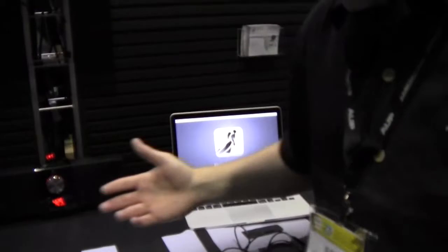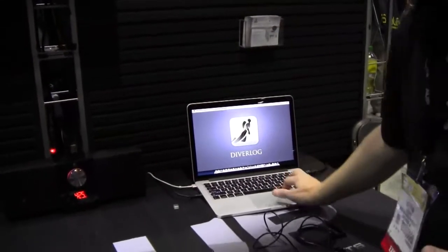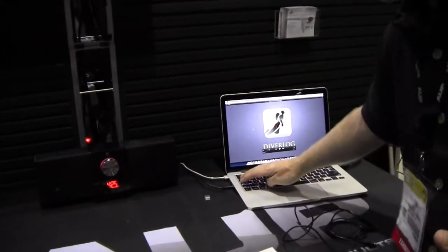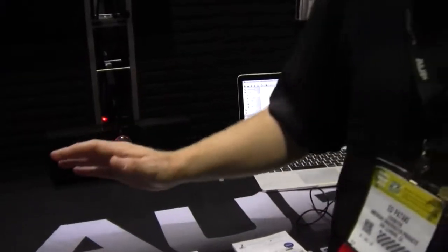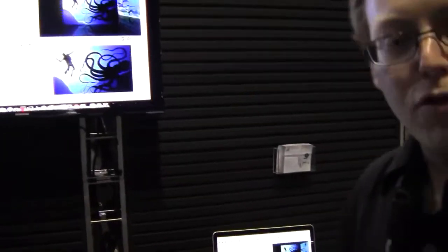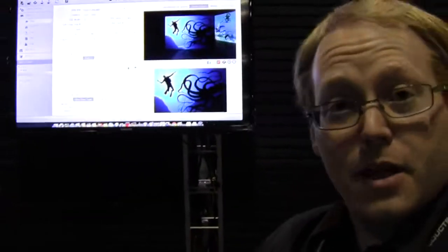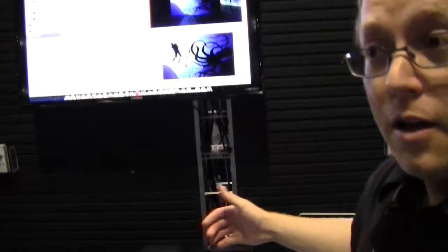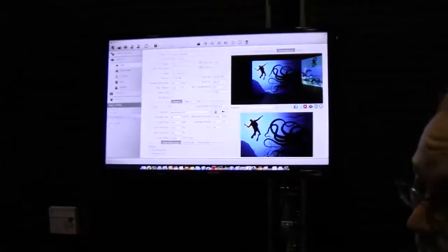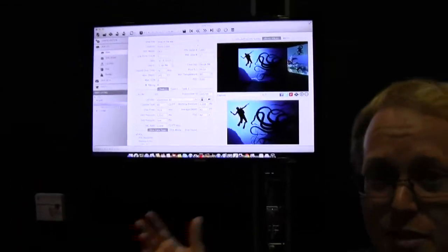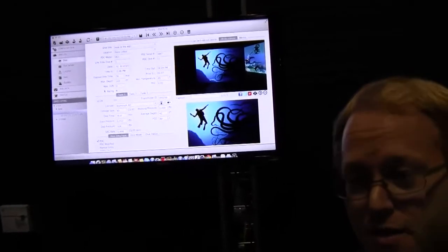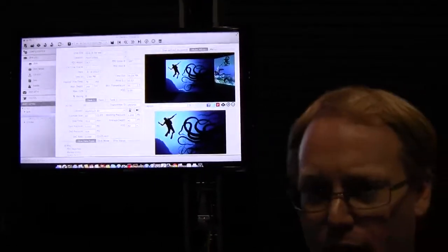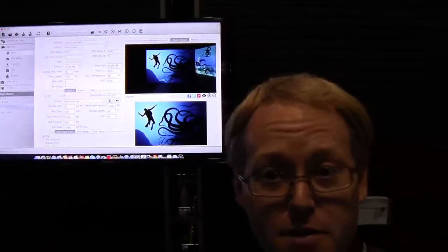And so what we did here at DEMA is we started from scratch. We made a brand new interface, modern, new, powerful. We got social sharing, share your photos on Facebook. We've got something called DiveCloud. DiverLog for Mac syncs up to DiveCloud and so does DiverLog Mobile. DiveCloud is an online storage and backup system where you can have anywhere, anytime access to your dive logs.